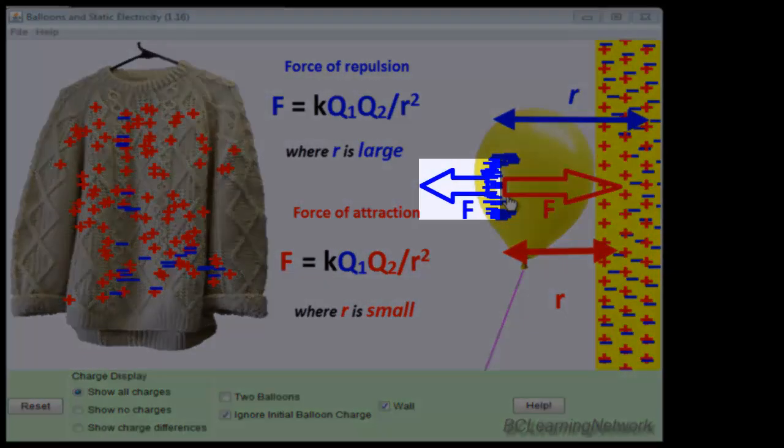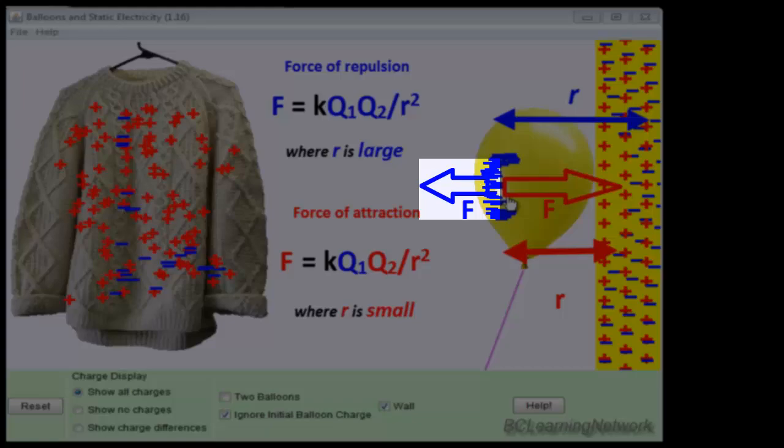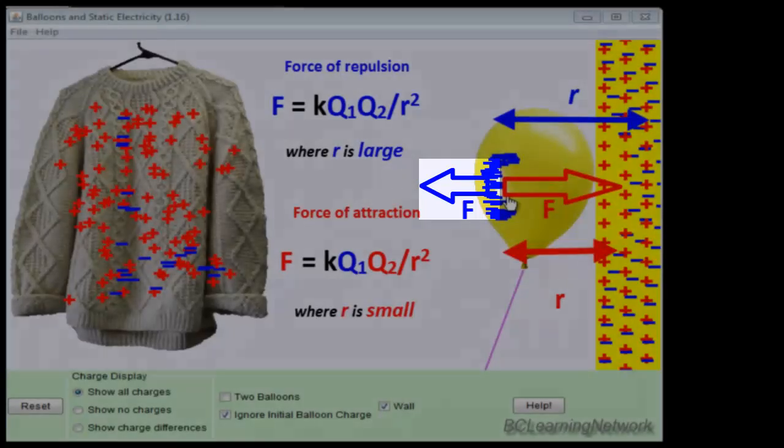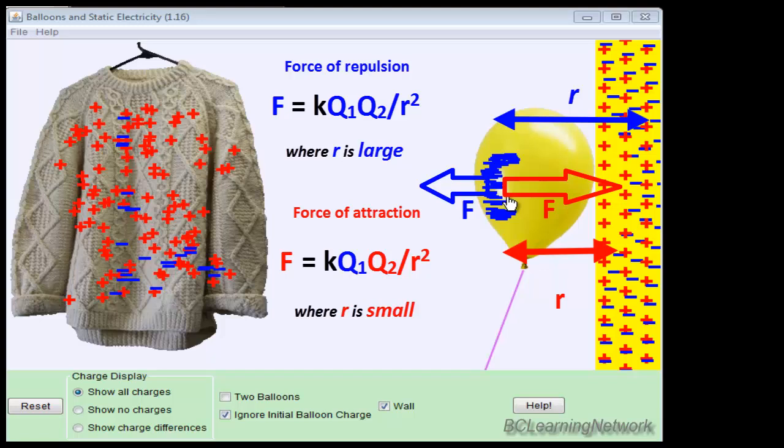Therefore, the balloon will be attracted. It has a net force that's towards the wall.